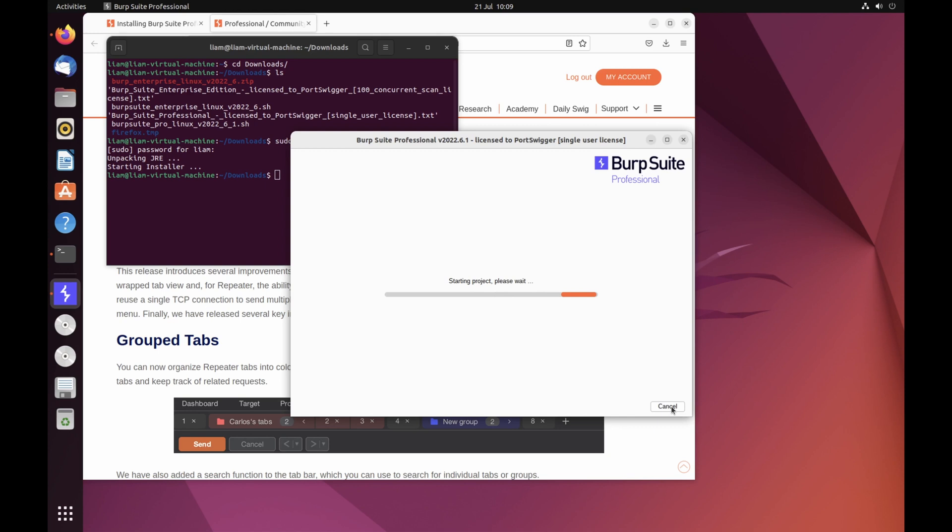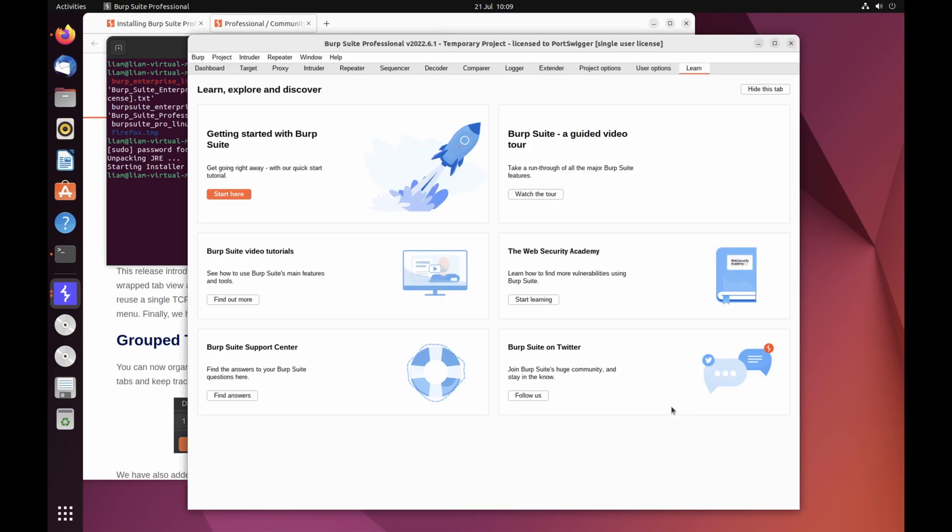If you're completely new to Burp Suite, follow the rest of this tutorial for an interactive guided tour of the core features.